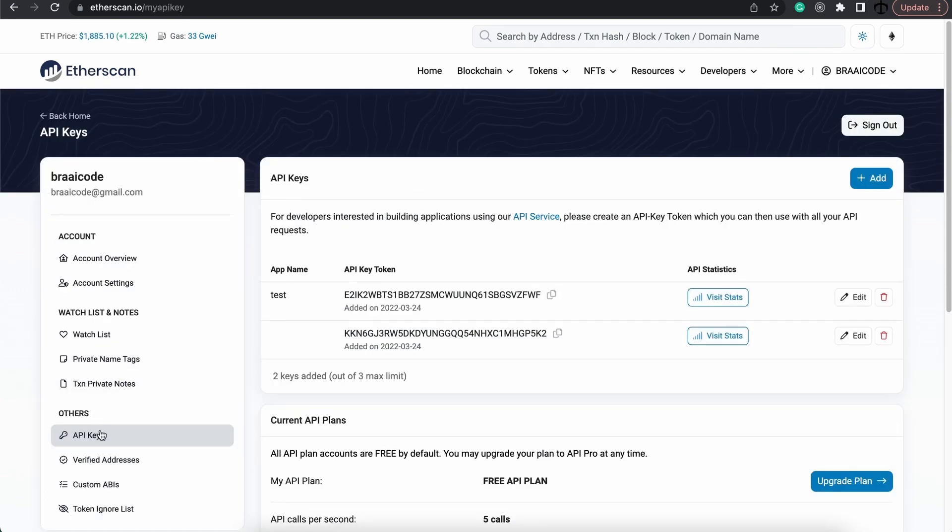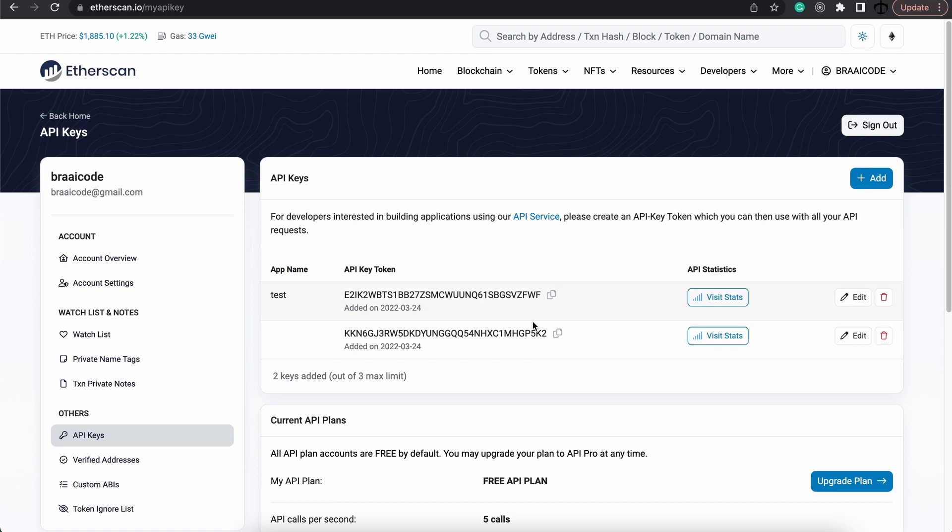Once you are logged in, what you could do is head over to your profile. And then here at the API keys, you should see your keys here. If you don't, you can just simply add a new one, give it a name. And this is how it will look.